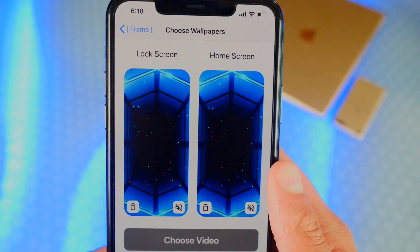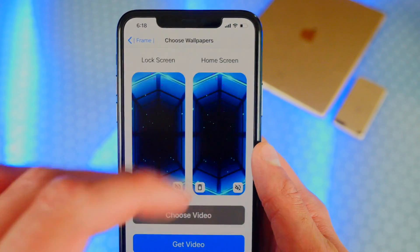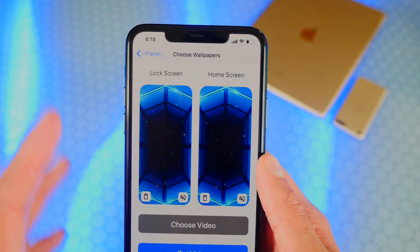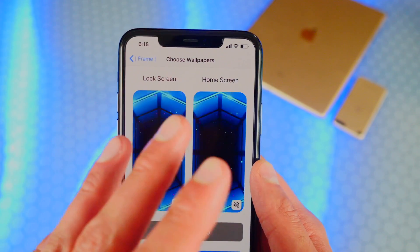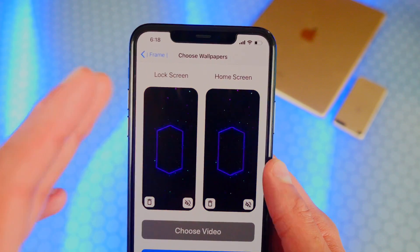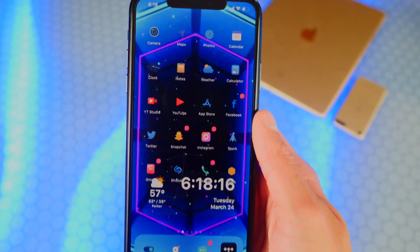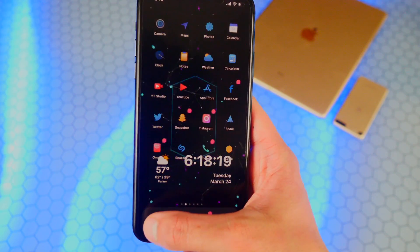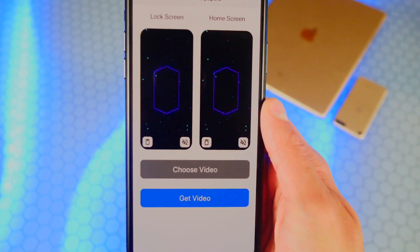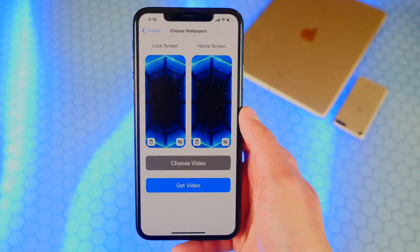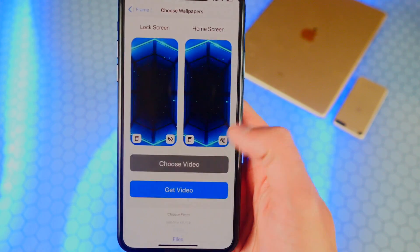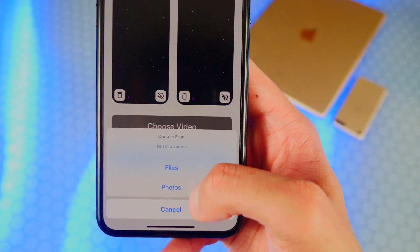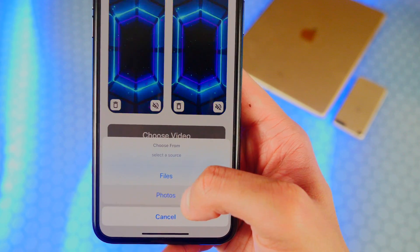Now tap on Choose Wallpapers. I already have a video wallpaper chosen — I'll post it somewhere so you guys can download it too. It looks really cool. You can choose any video that's on your device. Tap on Choose Video, and you can choose from the Files app or your actual photo gallery.